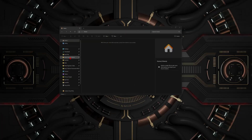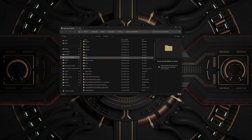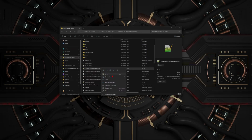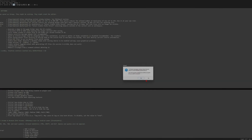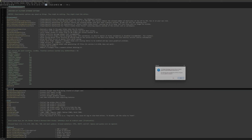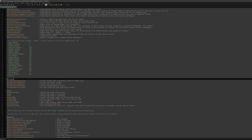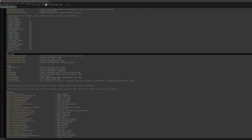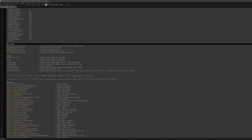Head back to your Skyrim directory and locate the Creation Kit Platform Extended ini file. You can open this in Notepad or Notepad++ — either one works. I use Notepad++. You'll see that this gives you a bunch of customization — it's got a lot of commenting and descriptions for the different toggles and what they do.